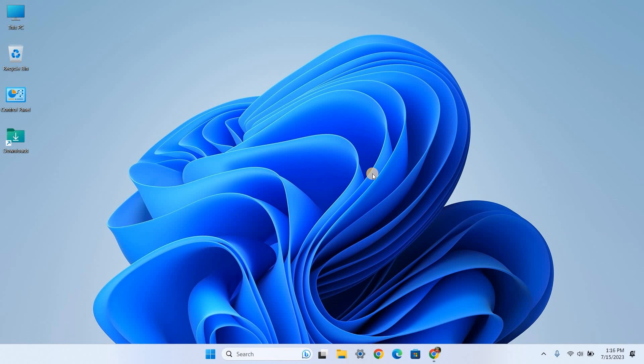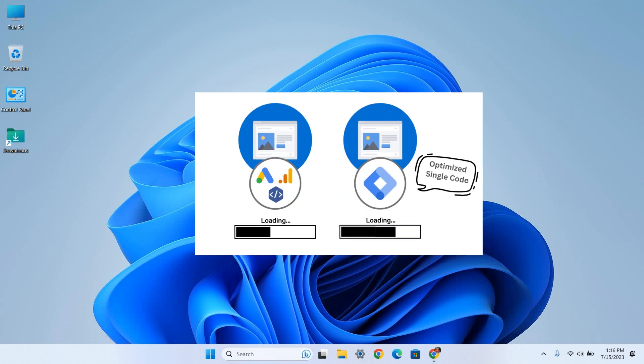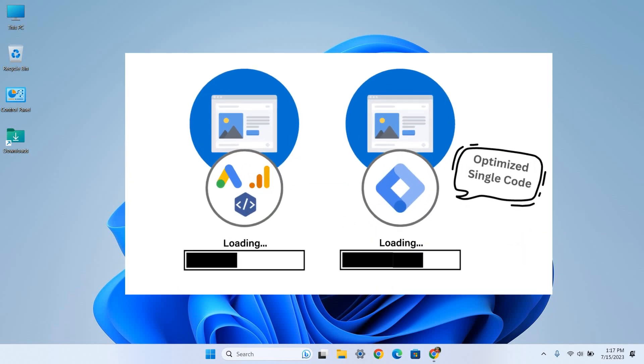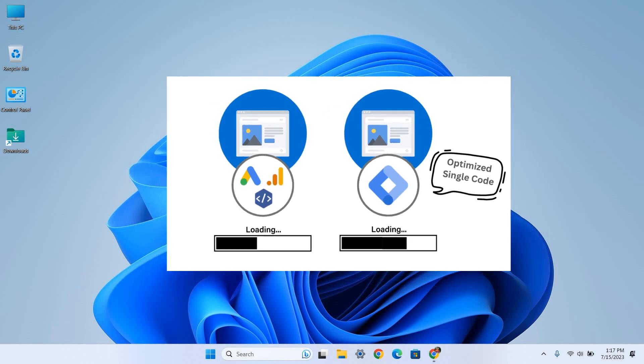Google Tag Manager addresses this issue by acting as a single container for all your tracking codes. Instead of directly placing multiple codes on your website, you only need to install the GTM container code, which is a small and optimized piece of JavaScript. This container code loads asynchronously, meaning it won't block other elements of your website from loading. Website loading time is one of the key factors for on-page SEO. Apart from that, there are many other benefits of using GTM.